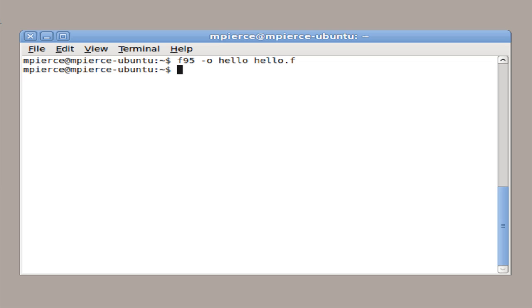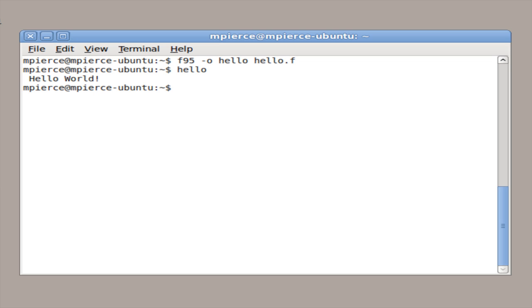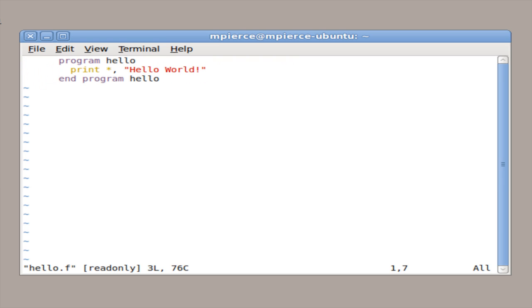You just run it, it compiles it, there's the executable, and there's your Fortran hello world program.